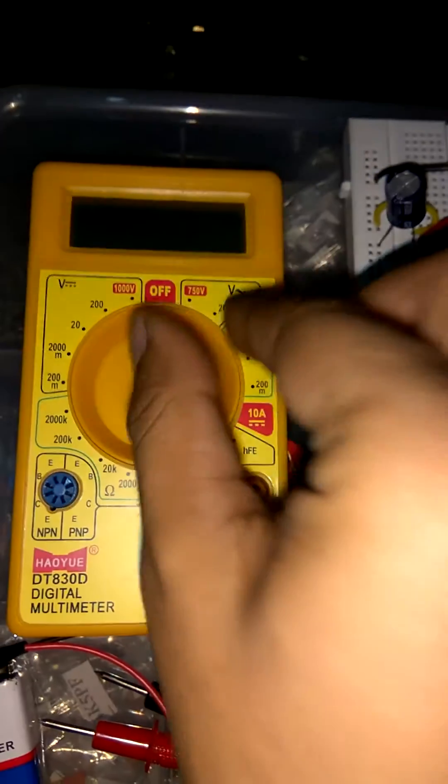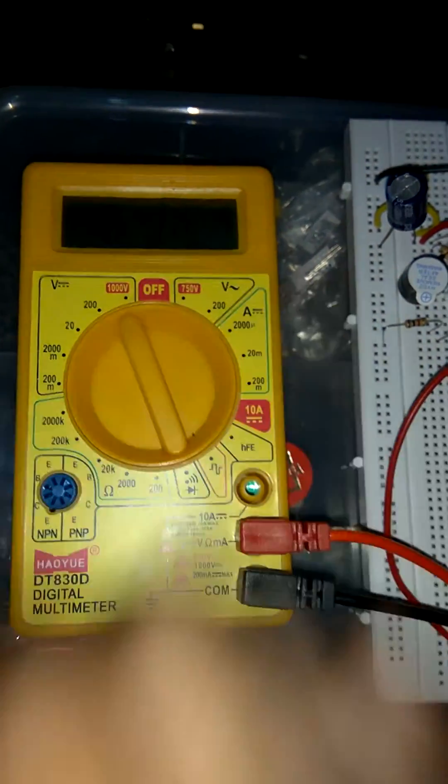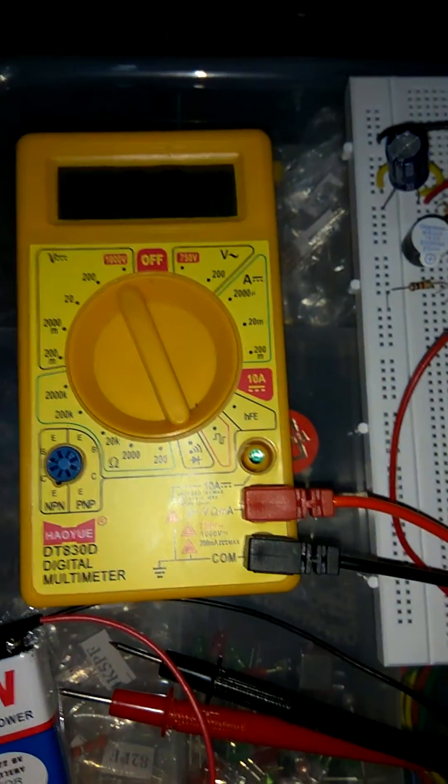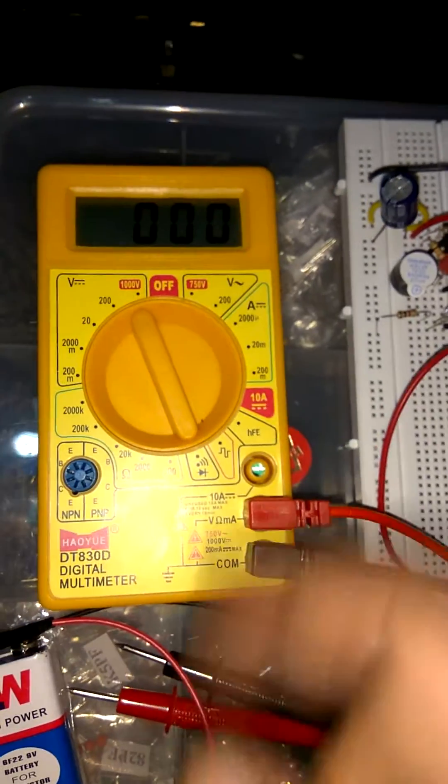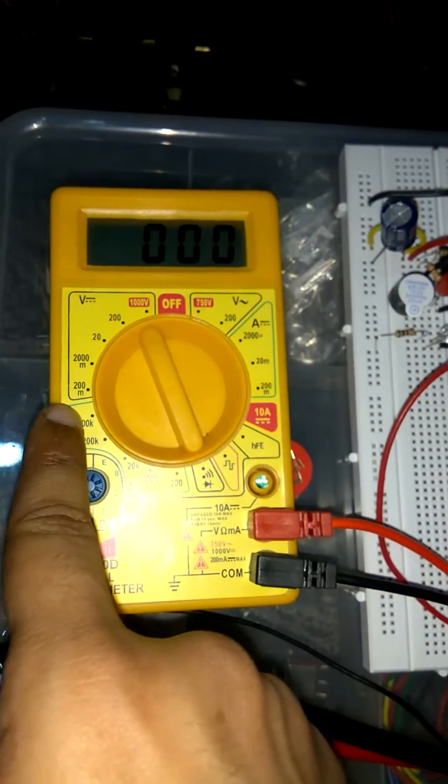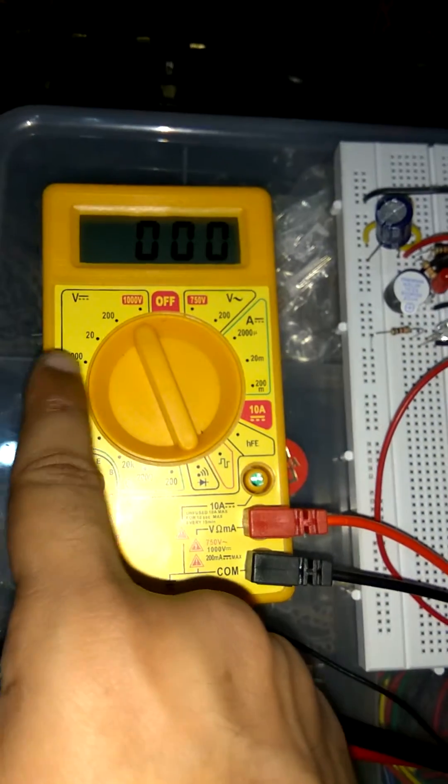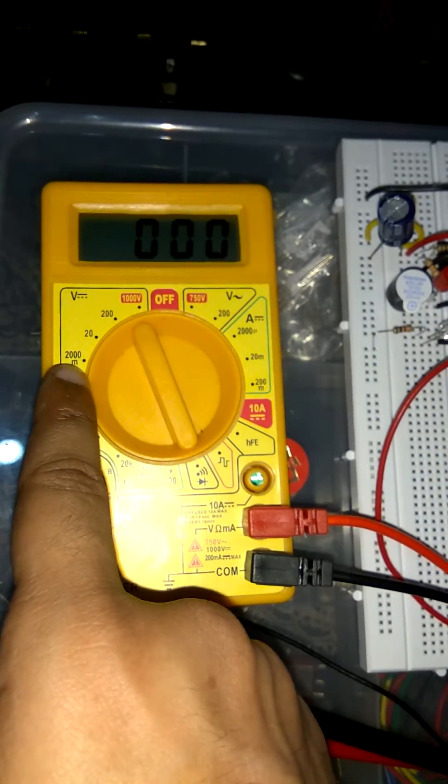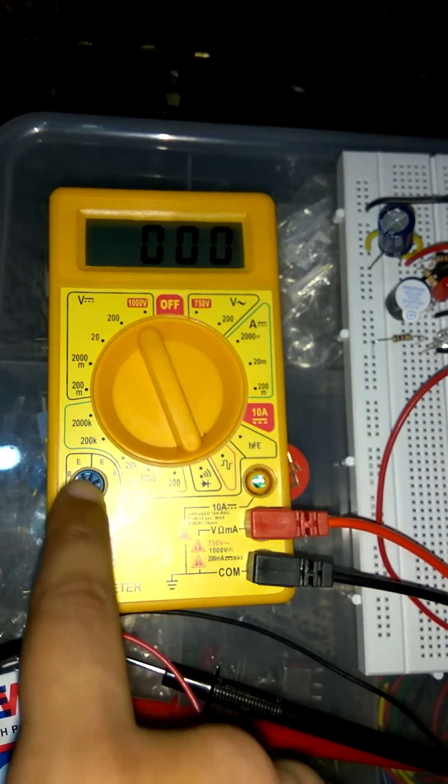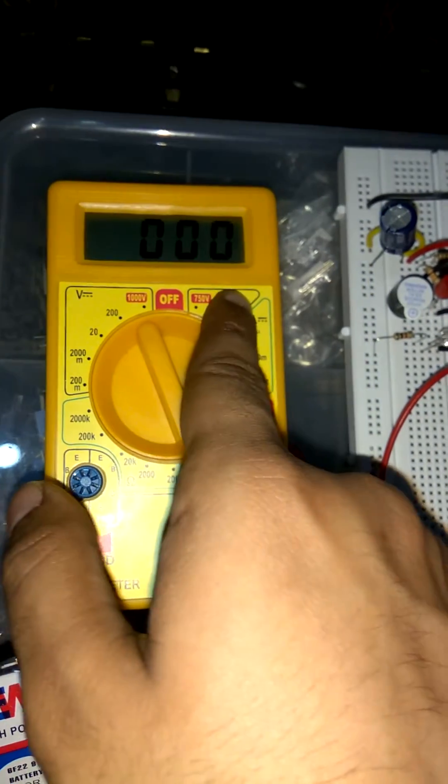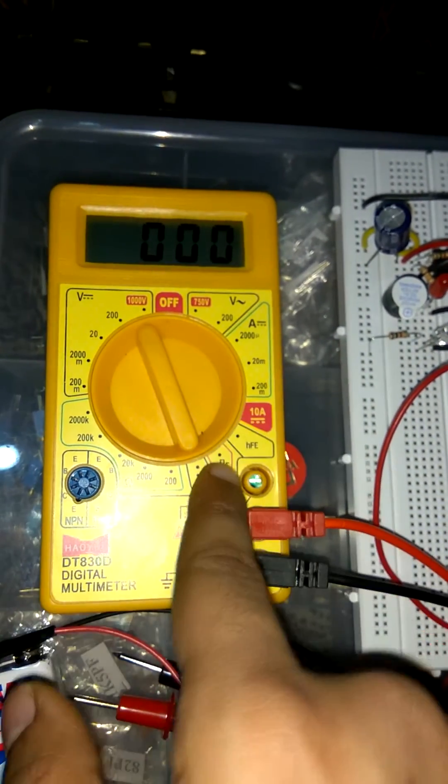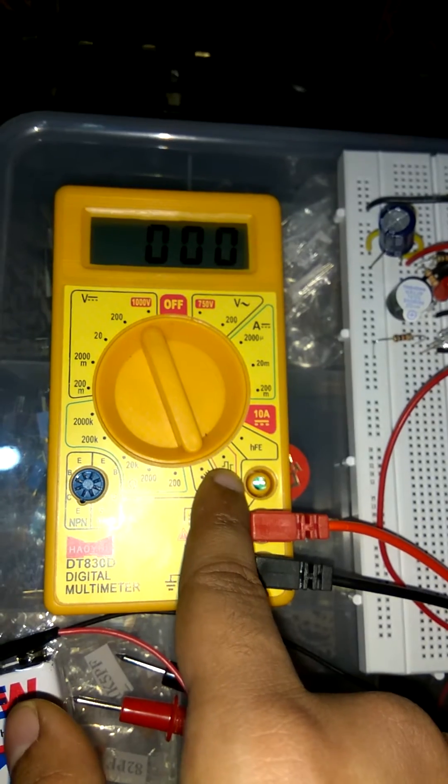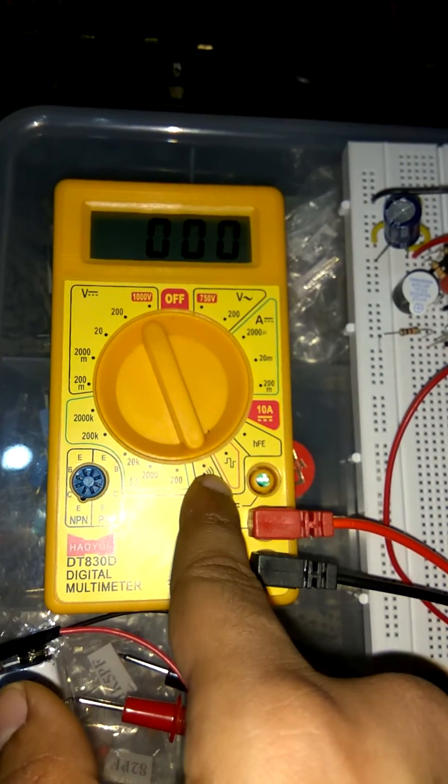So first I turn on this instrument, it is on. As we see there are two sections, left hand side and right hand side. Left hand side is V, this is for DC current and right hand side is for AC current.